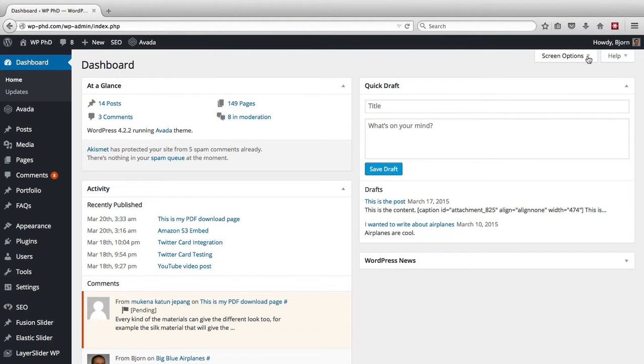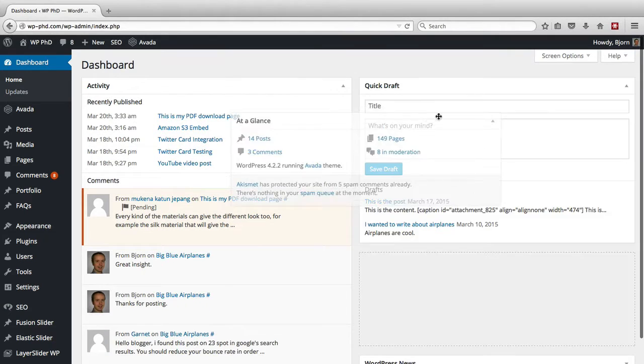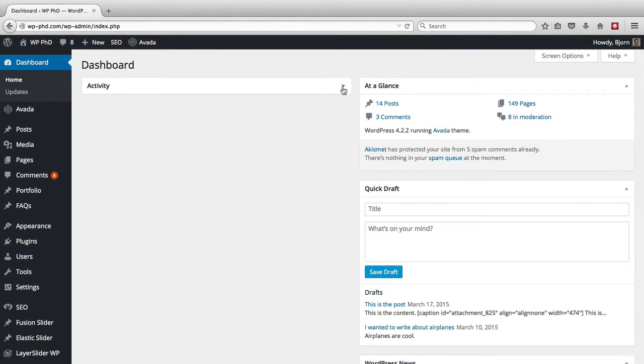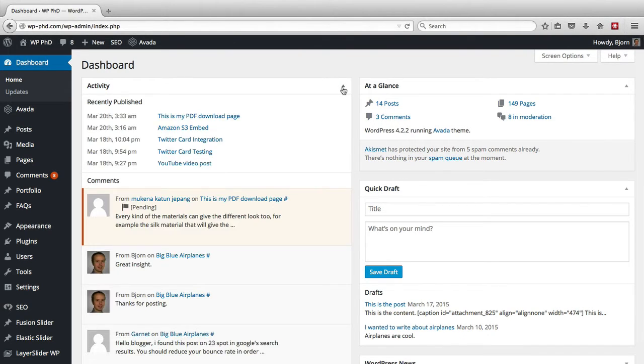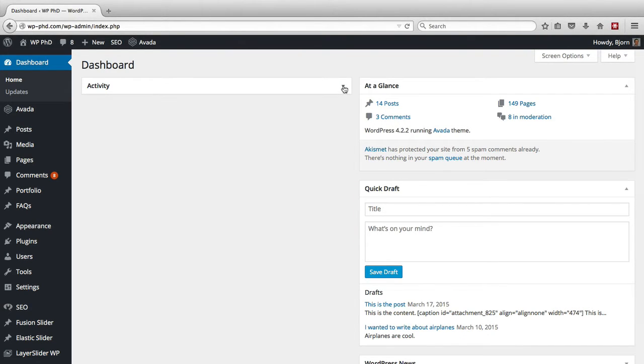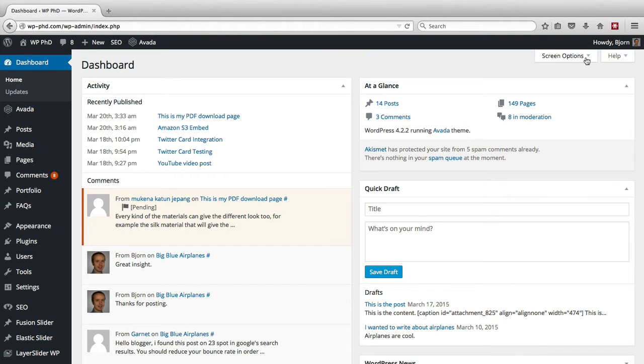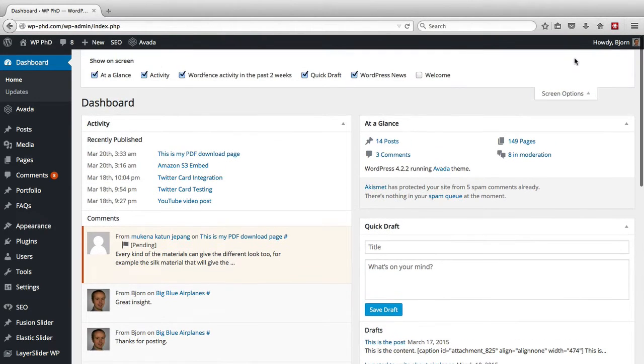So for example, in the dashboard, you can move stuff around by clicking and dragging the titles. And you can shrink stuff and hide stuff by clicking the little arrow. So in the screen options, we can actually take things right off of the page. And to open the options menu, all you do is hover over the screen options tab at the top and click on it.